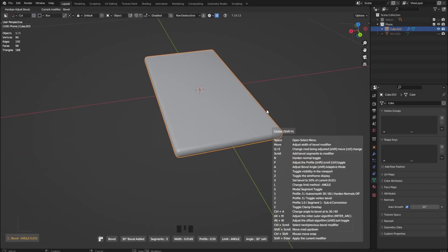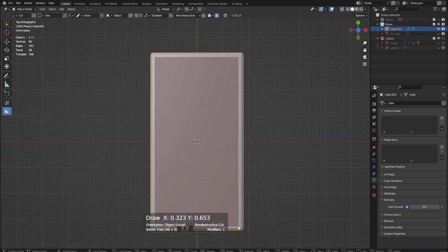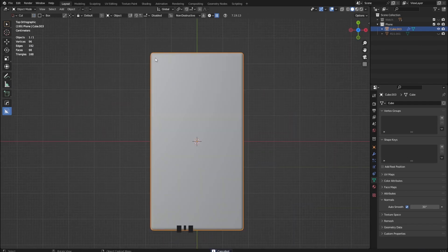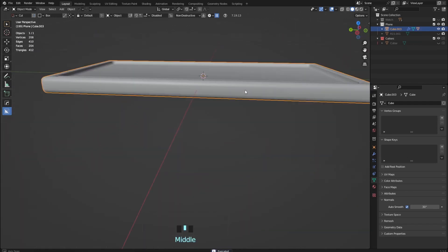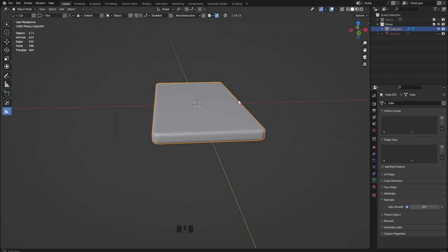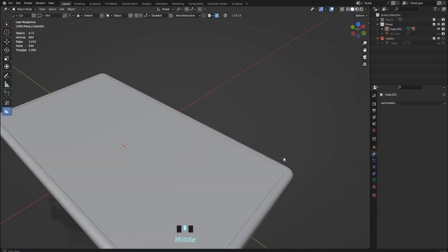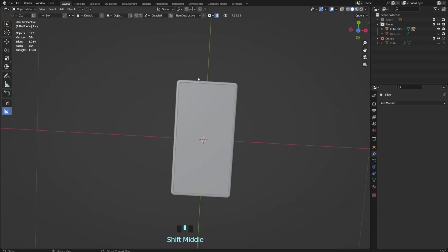That's pretty much all I worked on for today — just a little bit of the player input. But before I hit the start, I want to make a new model for my phone system.